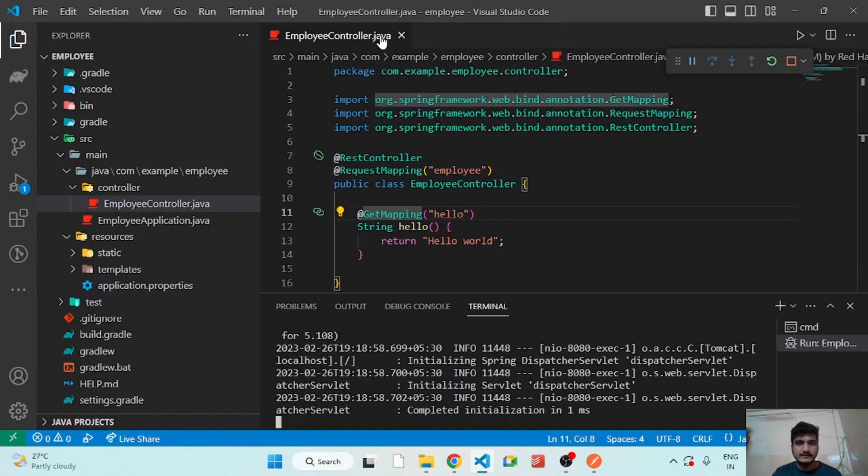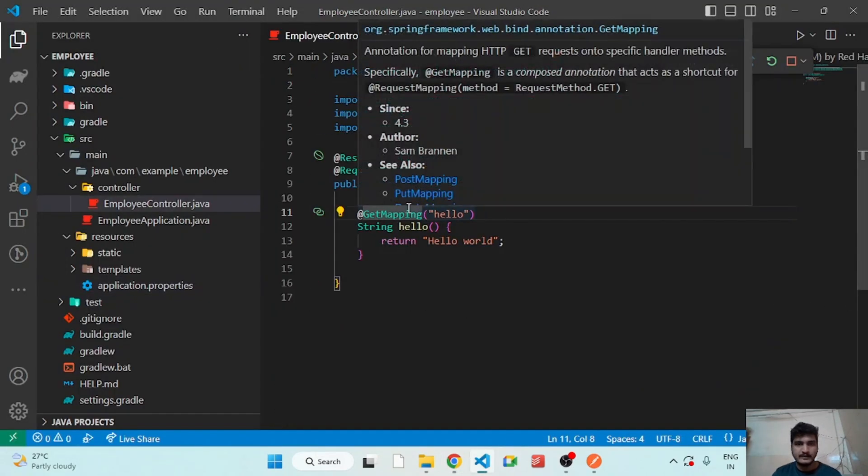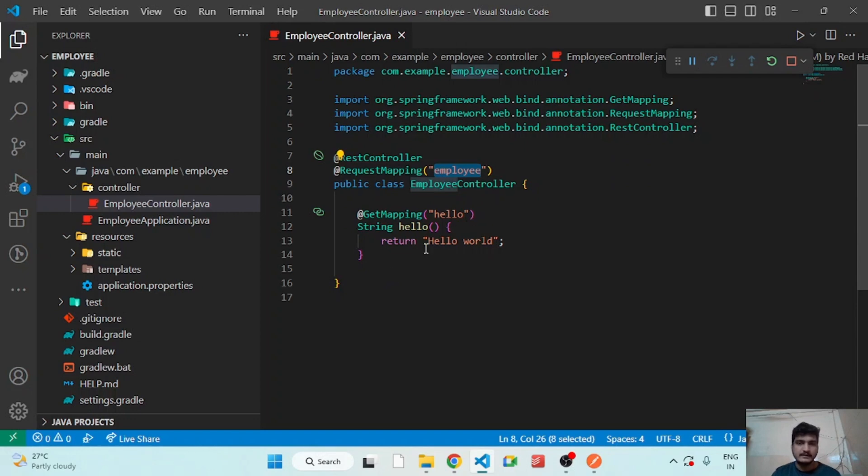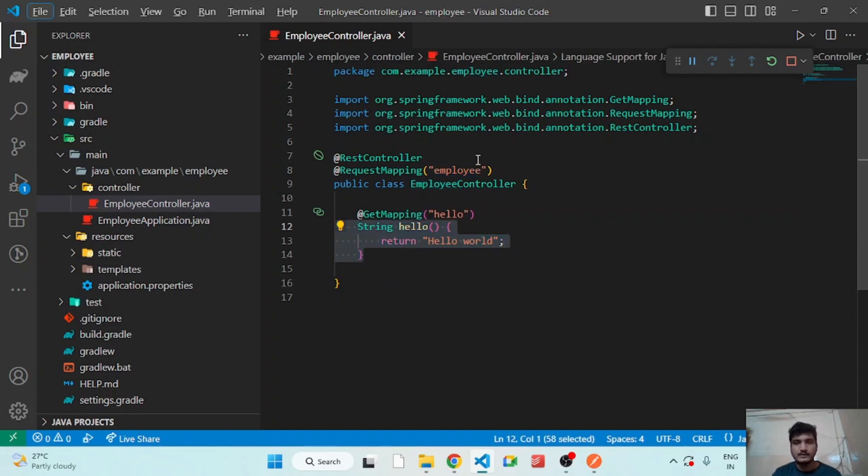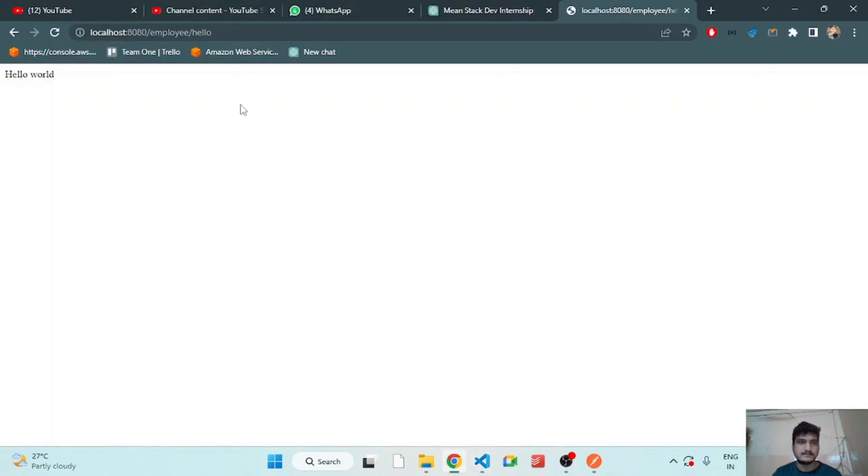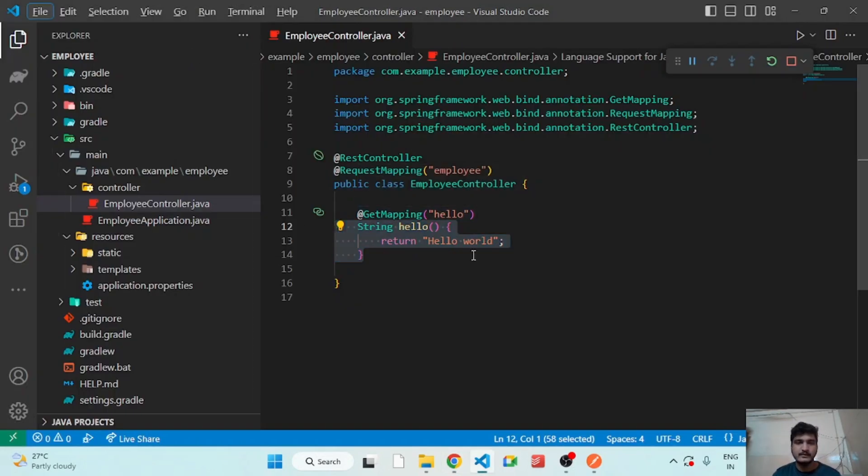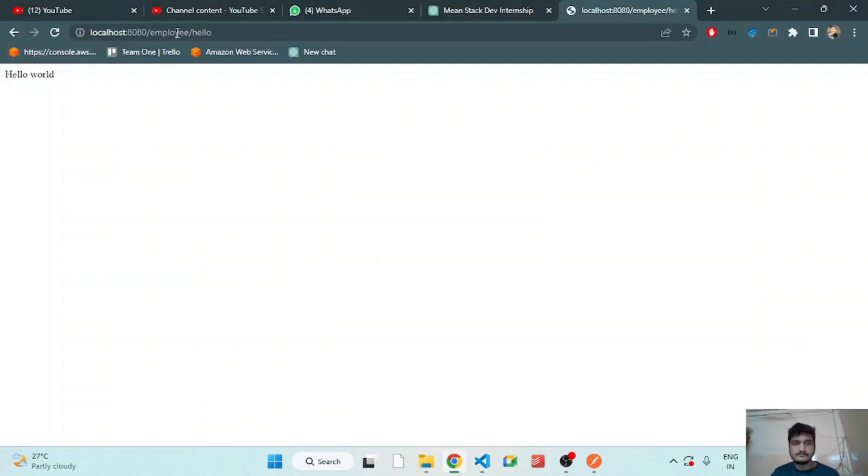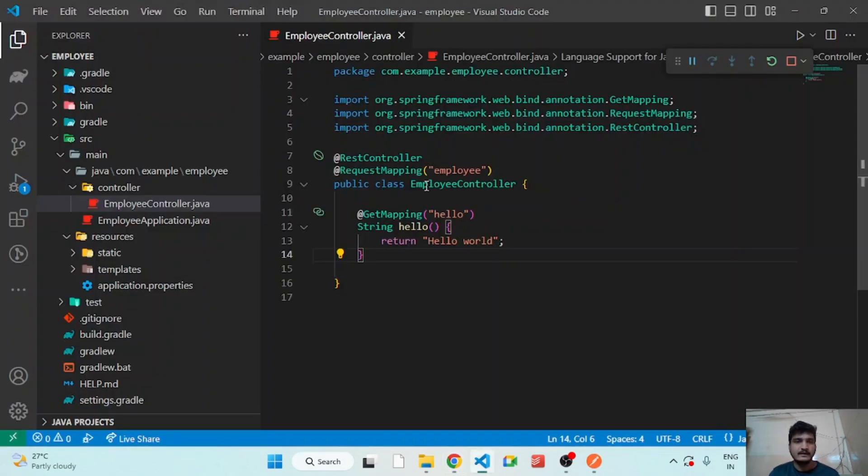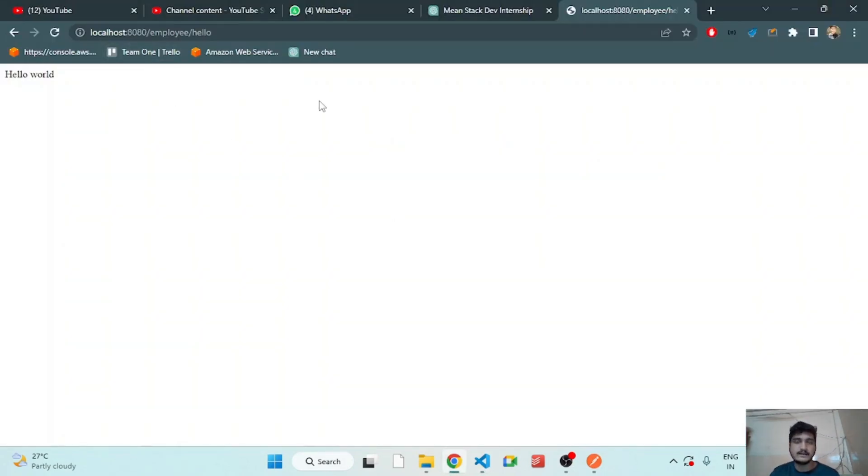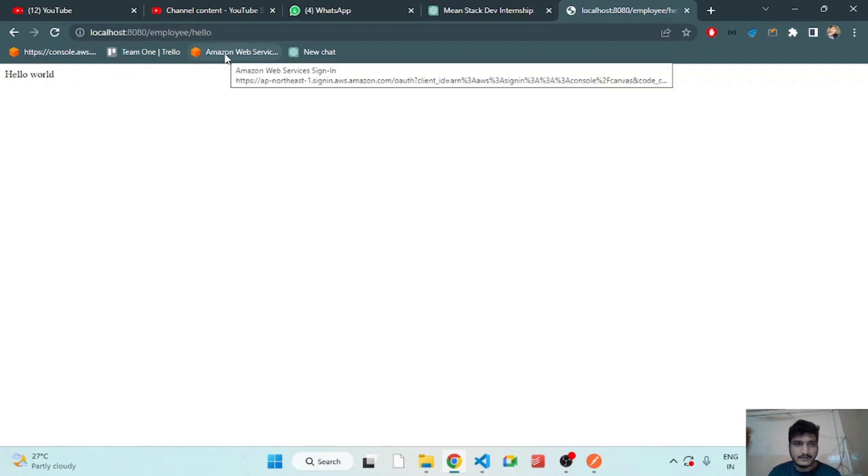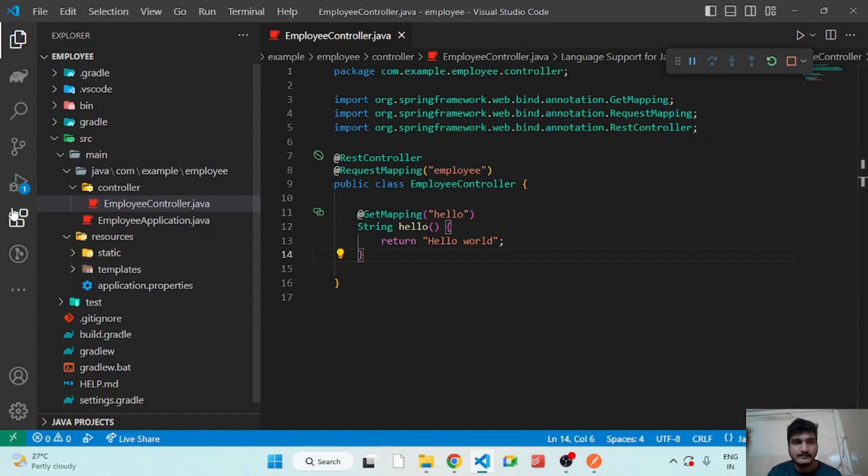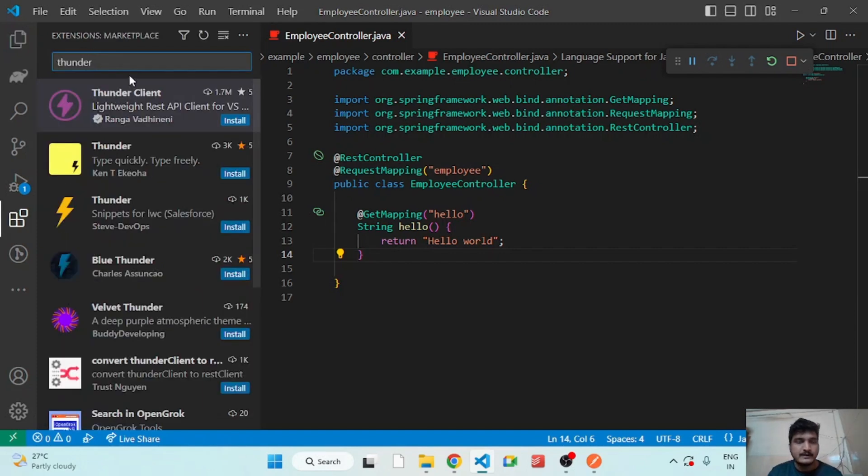As you see in the controller, this controller is employee and whatever the methods inside this controller are the sub-routes under employee. For example, employee/hello, employee/getAllEmployees, employee/createEmployee like this. So our API is working and we have tested that from the browser, but our browser can only make HTTP GET request. But what if we want to make POST request? For that I will be using another extension.